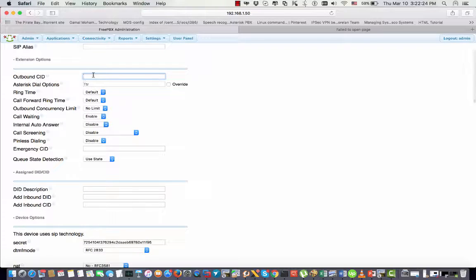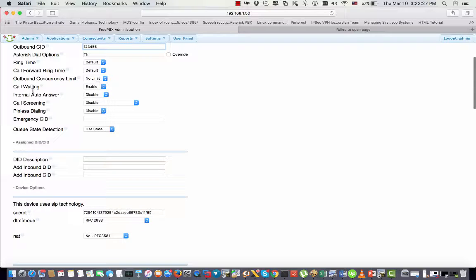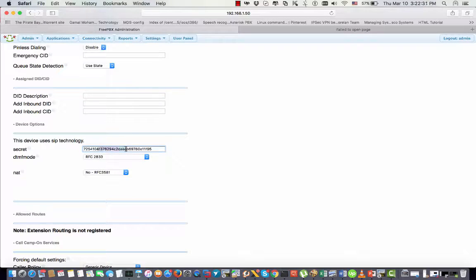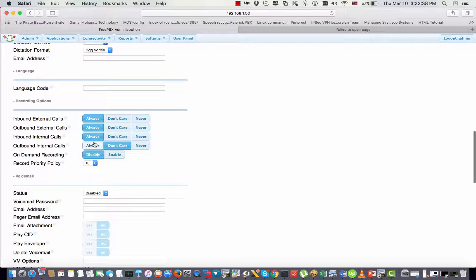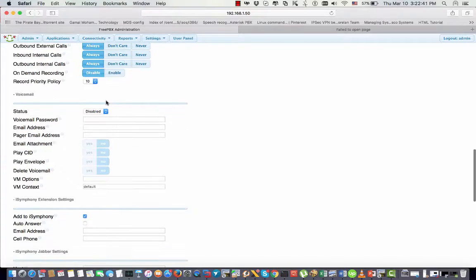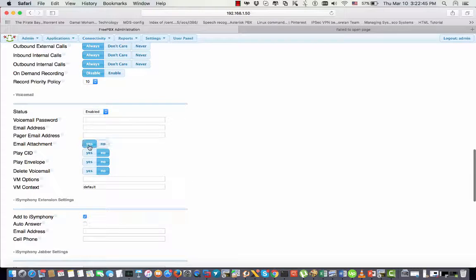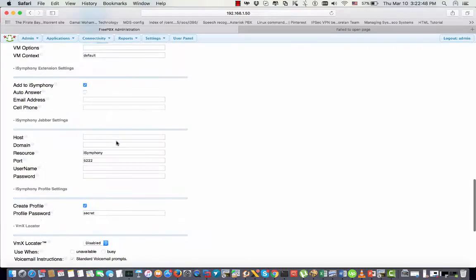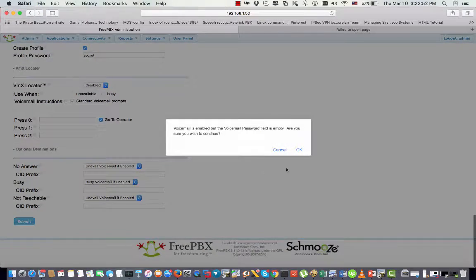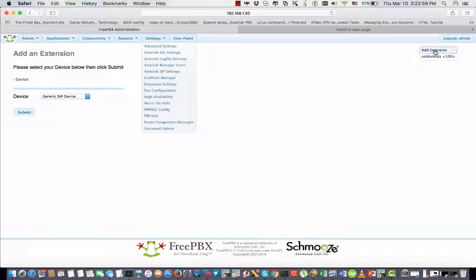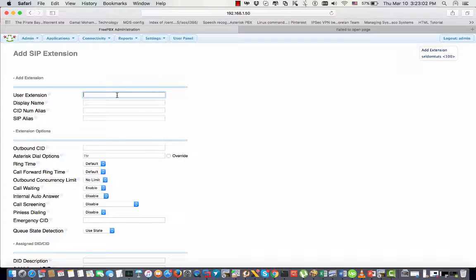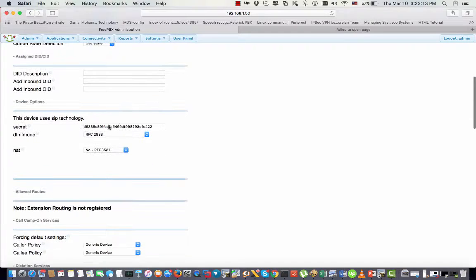You put the extension number you want, the display name, outbound caller ID, etc. If you want to change the secret — the password — you set the NAT options, recording options, enable or disable voicemail, and many more options. All of them take too much time. Then you go to Add Extension and repeat the entire procedure one by one, the same thing.